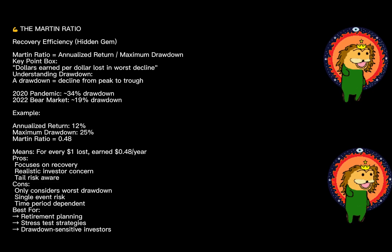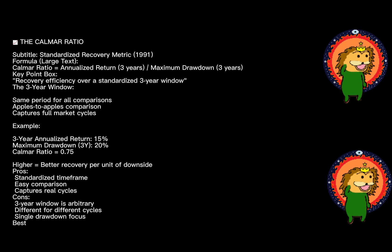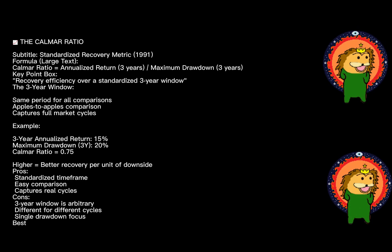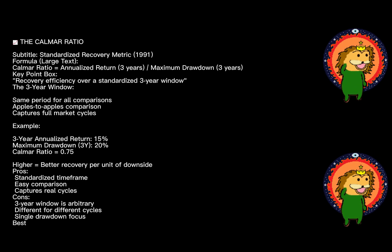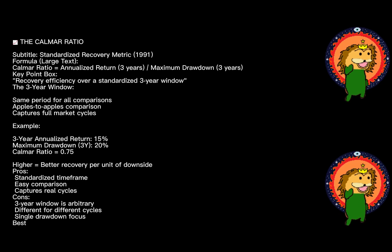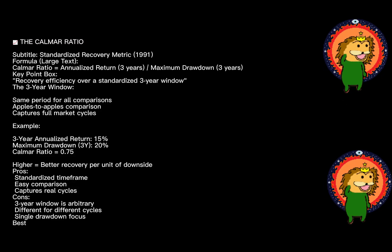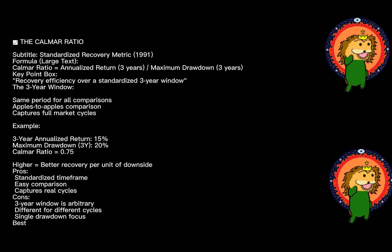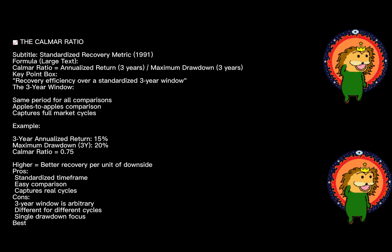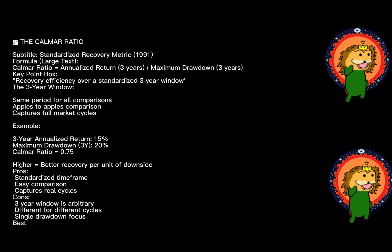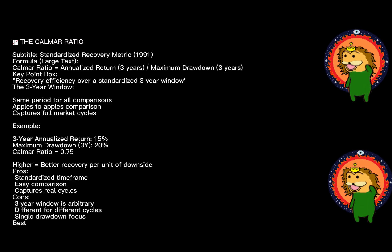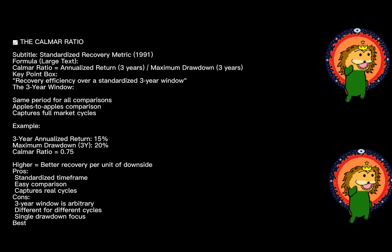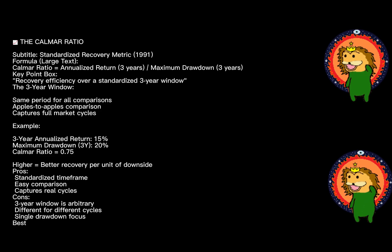Finally, the Calmar ratio, introduced in 1991—it's a close cousin to Martin but slightly different in focus. The Calmar ratio is the annualized return divided by the maximum drawdown over a specific period, typically three years. The key difference from Martin: Calmar specifically looks at a defined time frame. This makes it more comparable across different time periods and strategies—you're always comparing apples to apples.